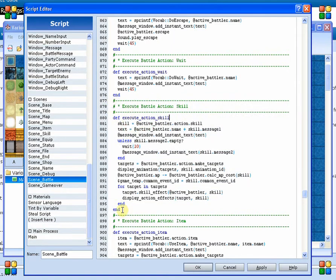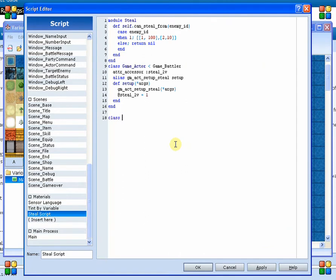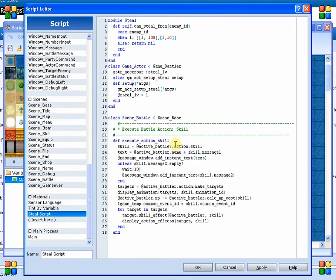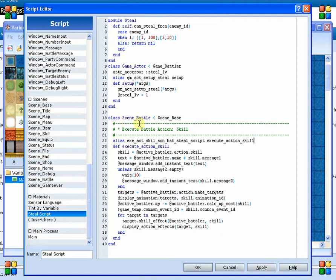The method is executeSkillAction. So what I'm going to do is actually just copy the whole thing and put it down here in our steal script. So it was SceneBattle less than SceneBase, which if I scrolled all the way to the top of the battle system, that's what I would have got. We go ahead and insert the code. Since I haven't defined an alias, this is saying I'm going to override it with this new method. But because we don't want to cause conflicts, we're going to define an alias. We'll call this steal script, and then we put executeActionSkill — the new name we're going to call this method — and then here we've got the name of the old method.